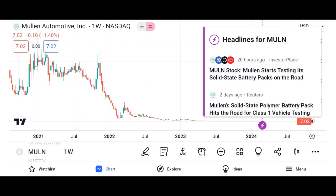Market analysis: Evaluate Micron's market share and its position within the semiconductor market. Discuss industry trends and factors influencing Micron's growth prospects, such as demand for memory and storage solutions, technological advancements, and competition. Highlight any recent developments or partnerships that may impact Micron's market position.